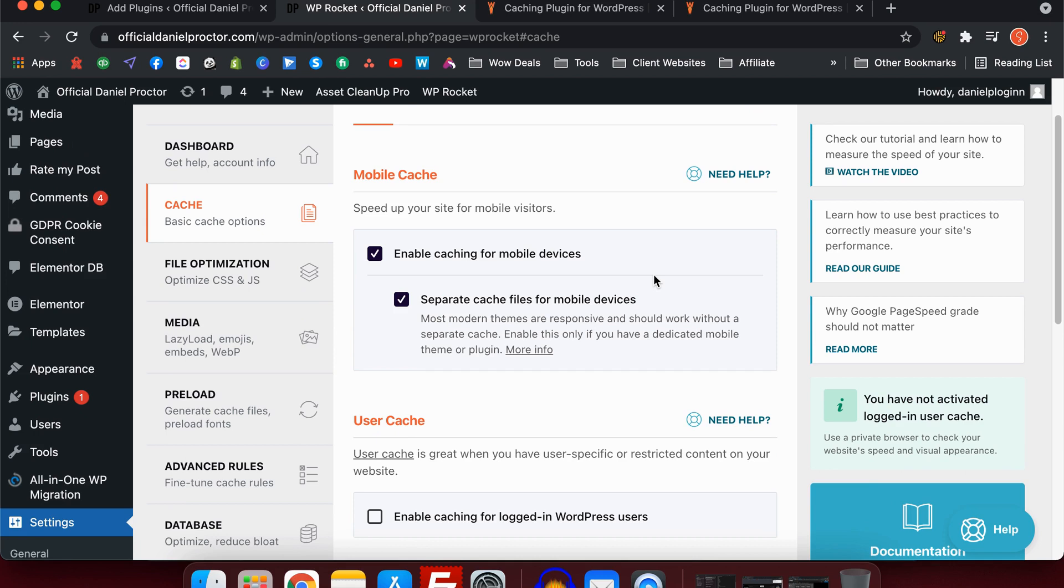The first thing you want to do is get a mobile cache and check these both on. Basically, what this does is it creates a separate caching file for mobile devices. This is very important because your website loads differently on a mobile device. At least most websites do. It doesn't load all the same content that the desktop version does.